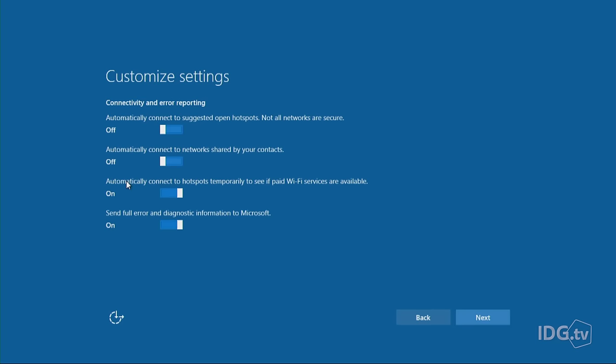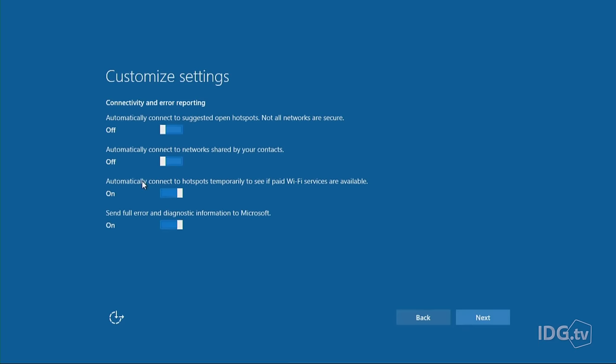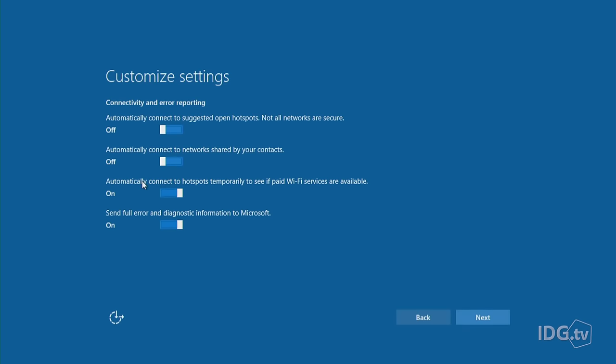Here's the next one: Automatically connect to hotspots temporarily to see if paid Wi-Fi services are available. This is another situation where it just wants to find the Wi-Fi networks for you. Again, not all these networks may be very secure. So if you're comfortable finding networks on your own and if you really don't want your computers just to connect randomly to Wi-Fi networks on the fly, just turn that off.